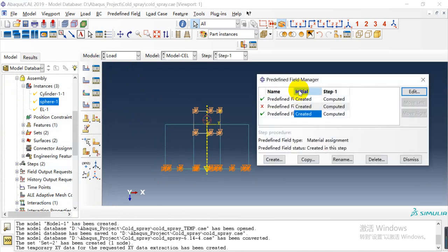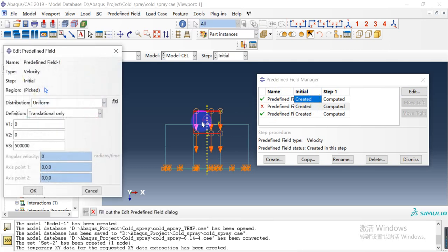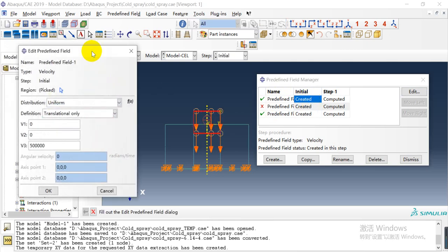In the predefined field, first we need to create the initial velocity of the particle. Here we select the Eulerian part to define the initial velocity, and the velocity is about 500 meters per second in the z-axis direction.